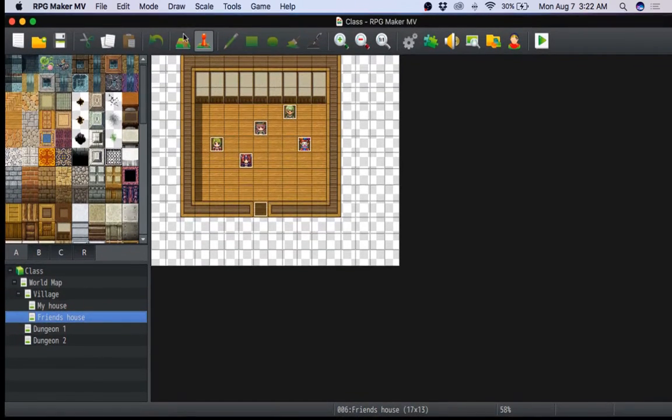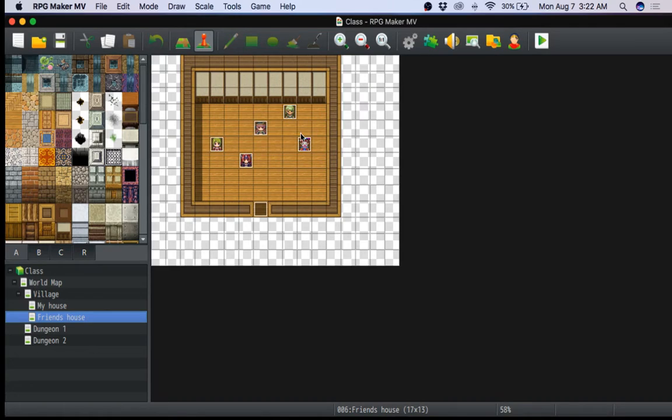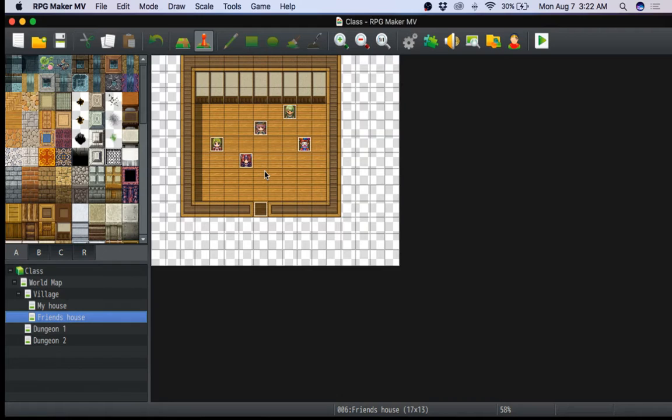Basically, I made it so that these one, two, three, four, five people are optional. And the main character, though, has to stay. I just made it that way for now.